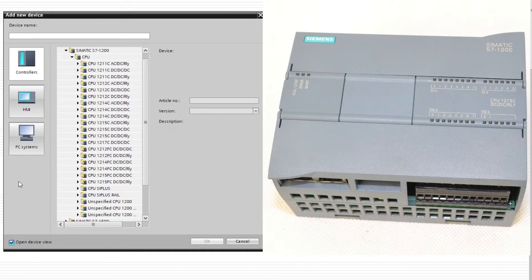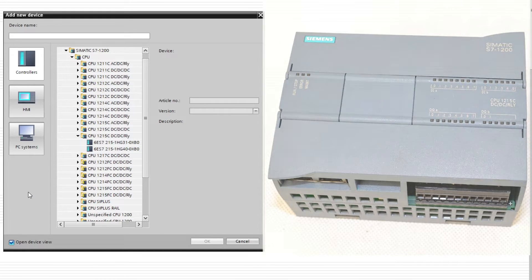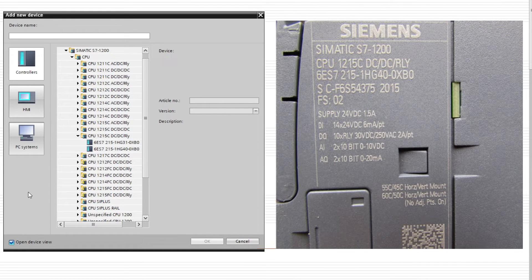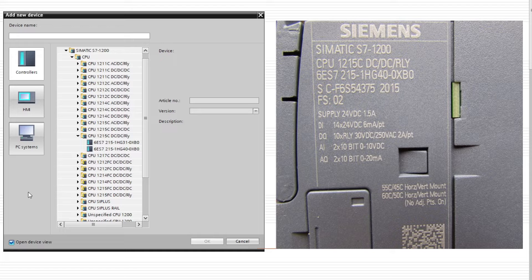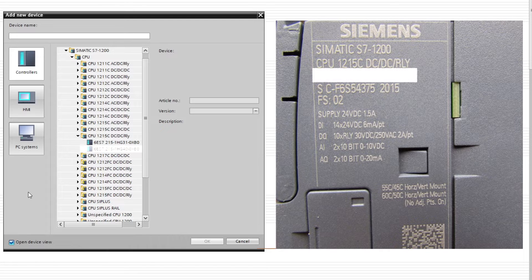So if we open up the right tab, we can see that it have different types of it too. To know which type we own, we have to flip the PLC over and look on the side of it. Here we can see which type we are using.